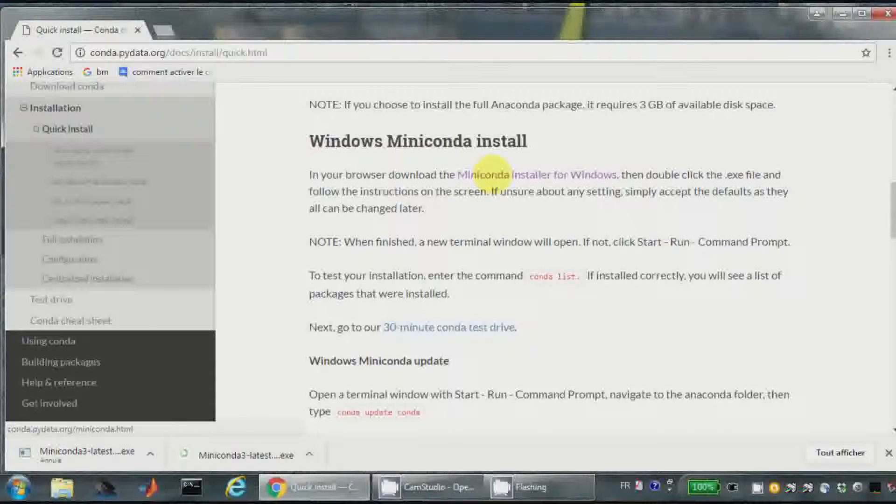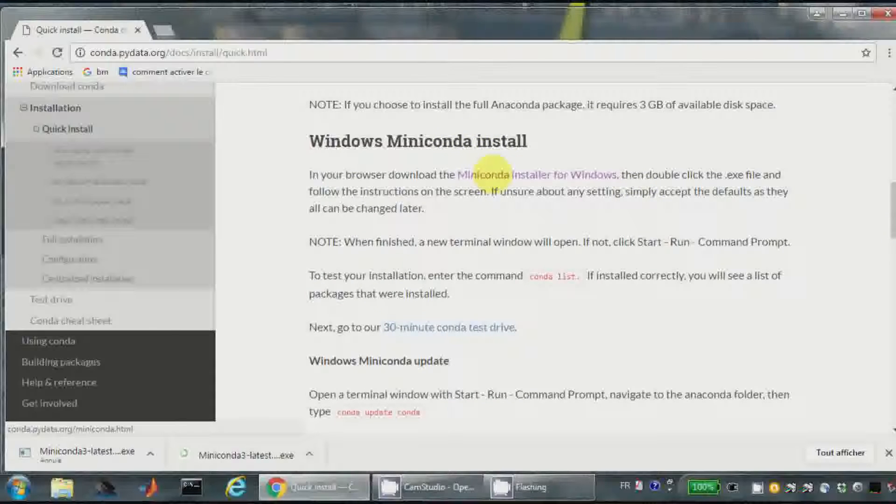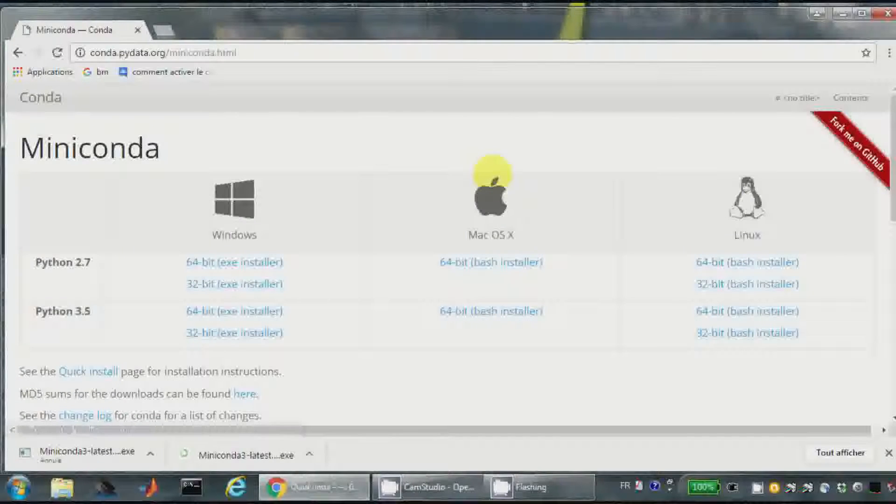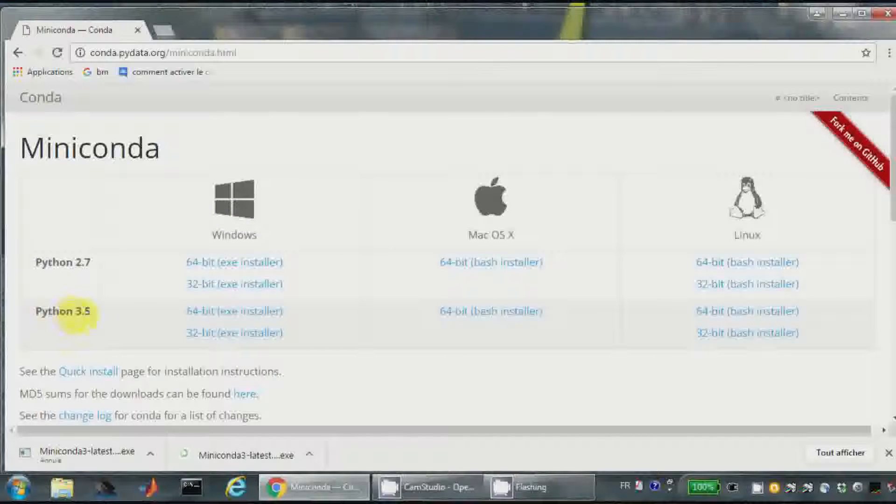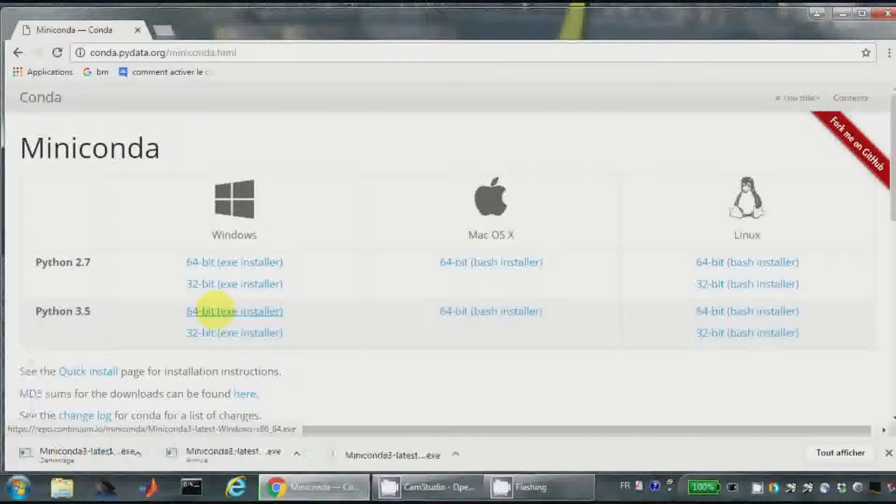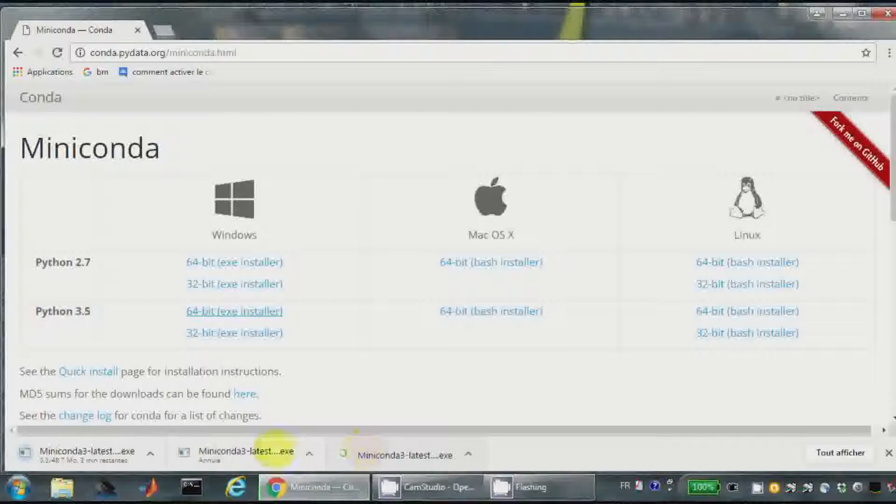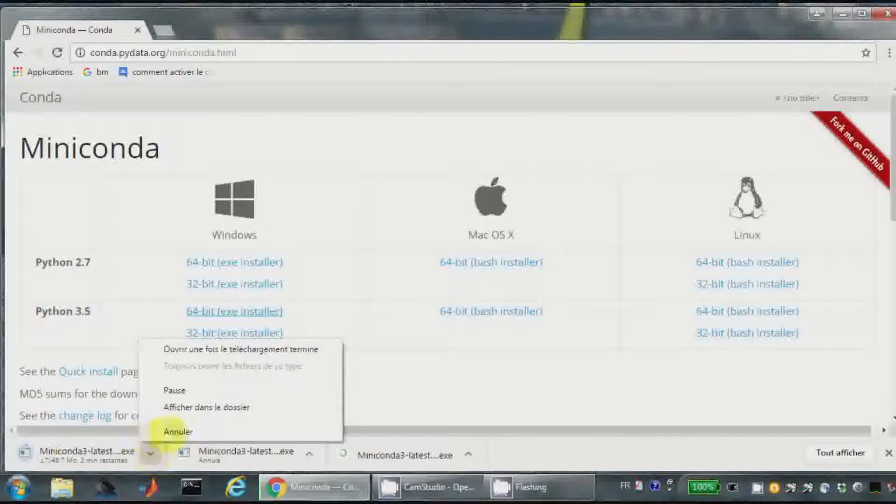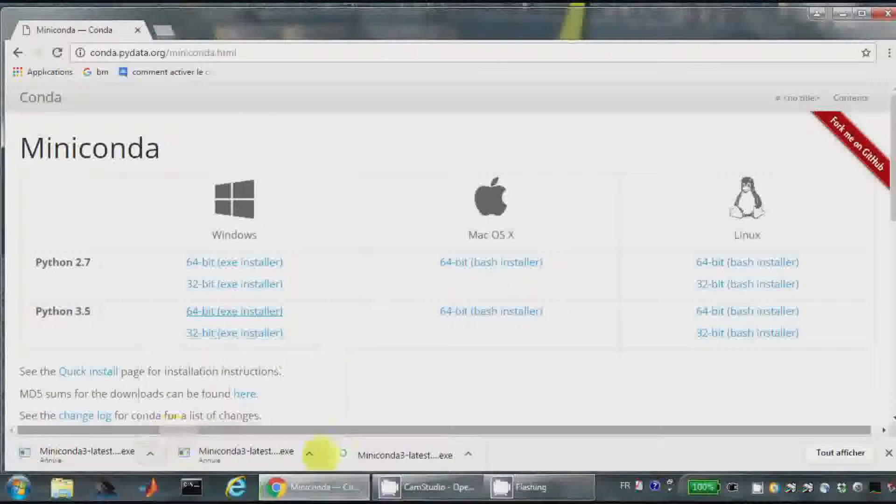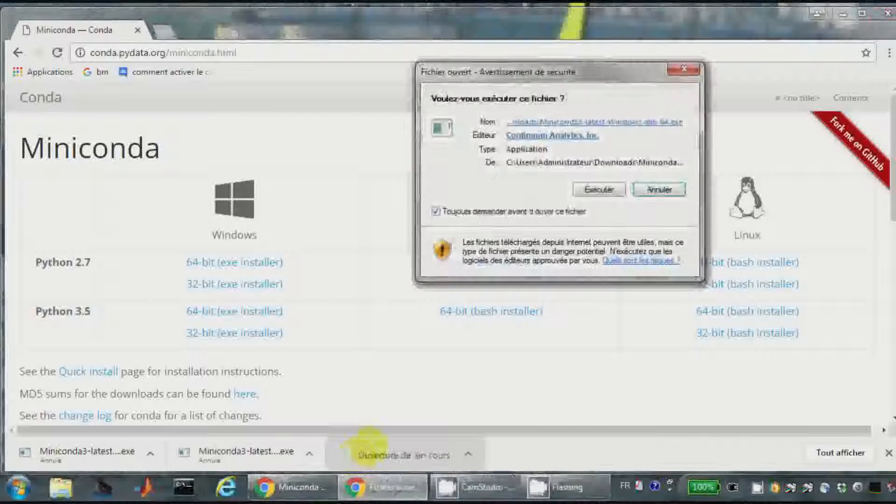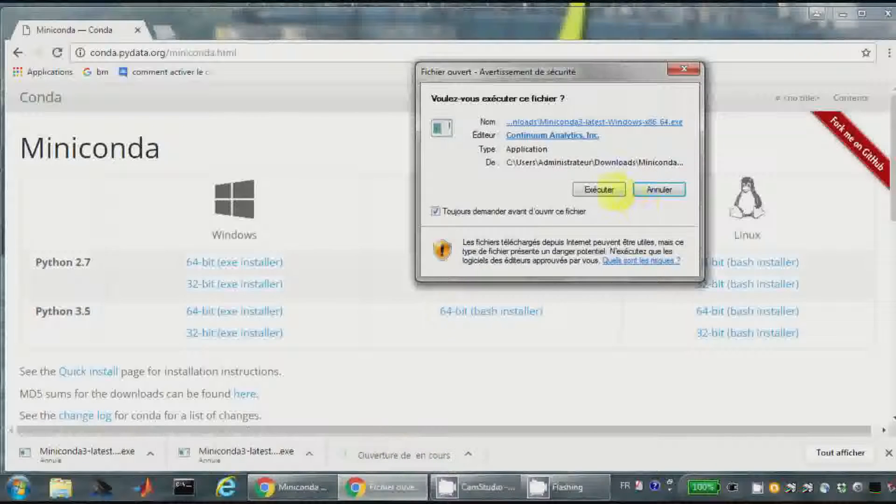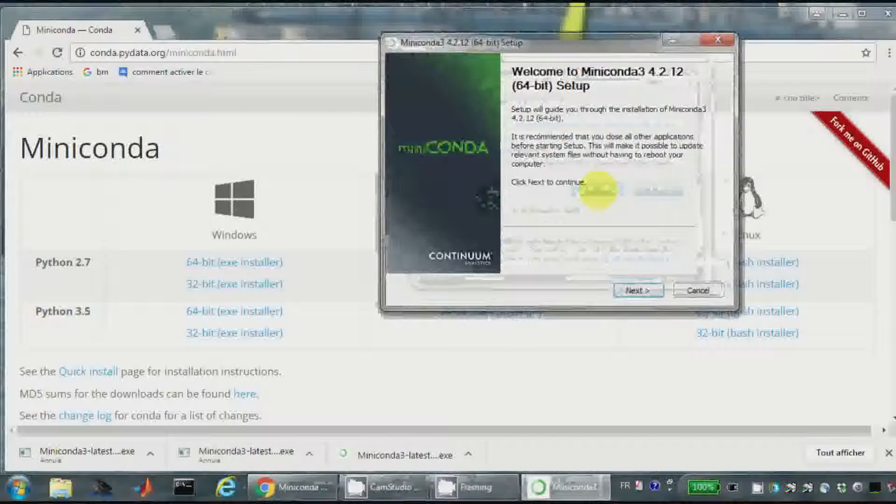I click here to download Conda and I find here the last version for me will be Windows Python 3.5 and I start to download. Of course I will stop because I have already downloaded it. It is here and once I have downloaded it I will start the installation.